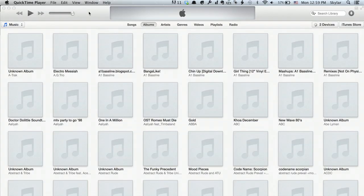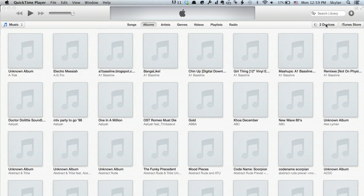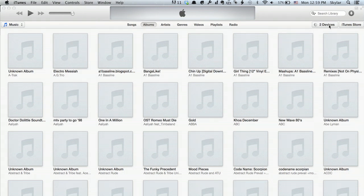Plug your sync cable into your iPod Touch and then into your computer. iTunes should launch, and in the upper right-hand corner you'll see it says Devices. In your case, it'll just say iPod.